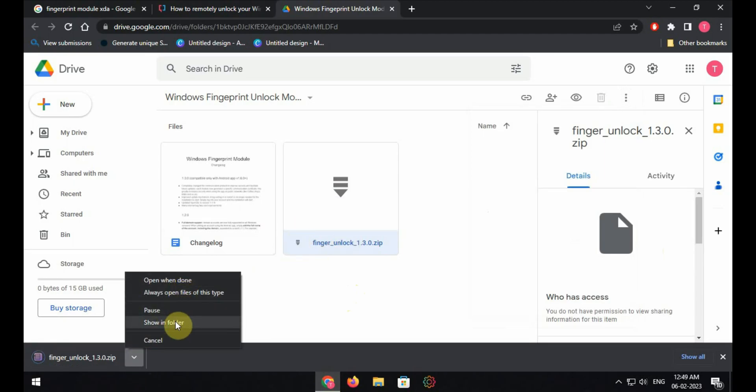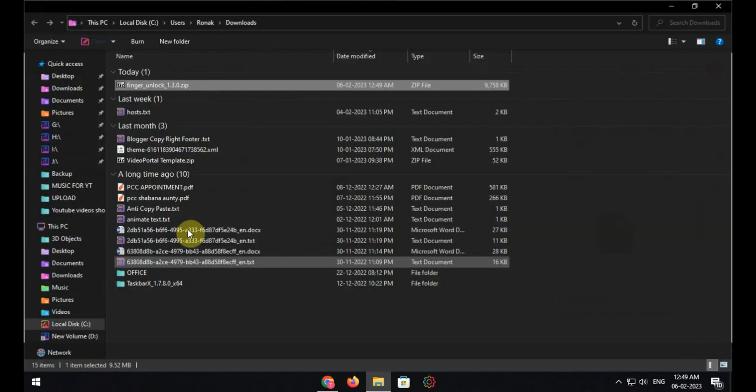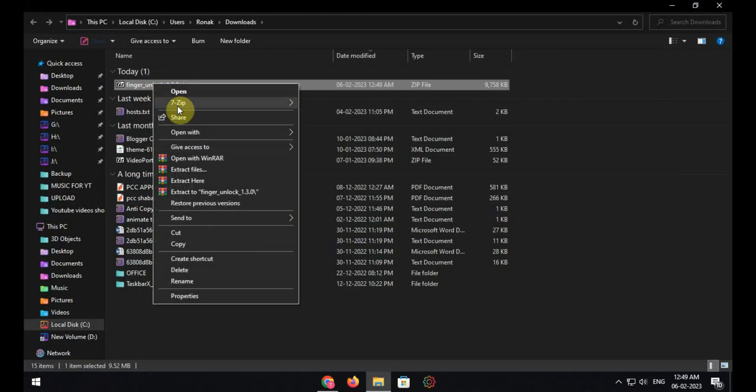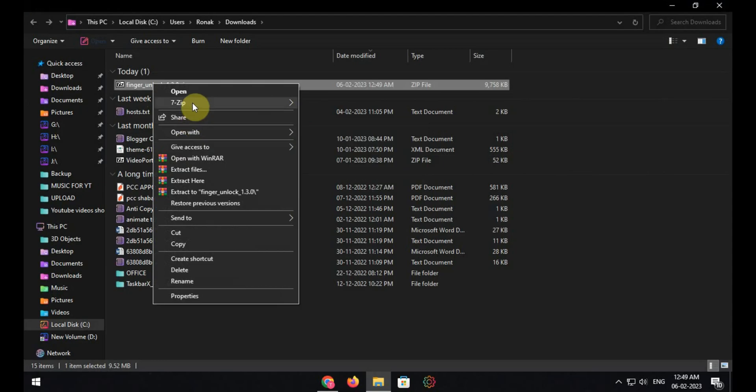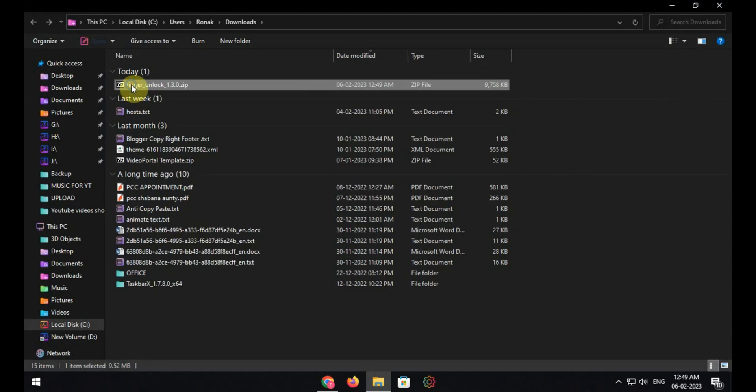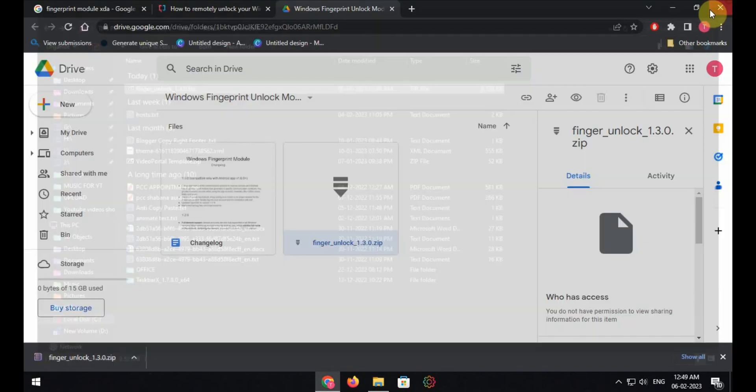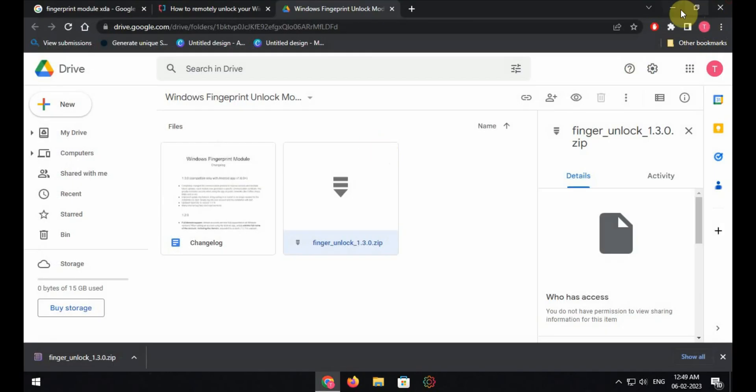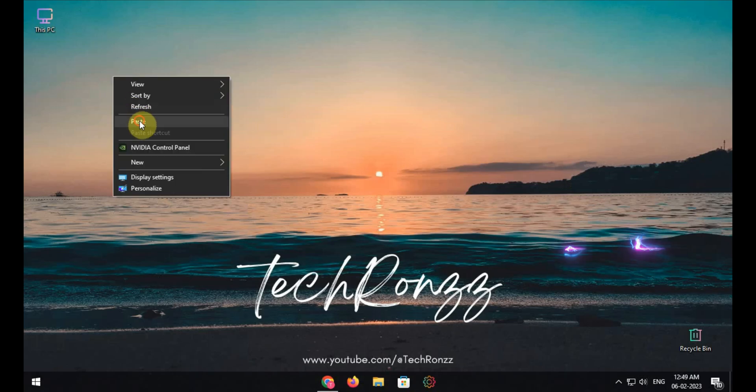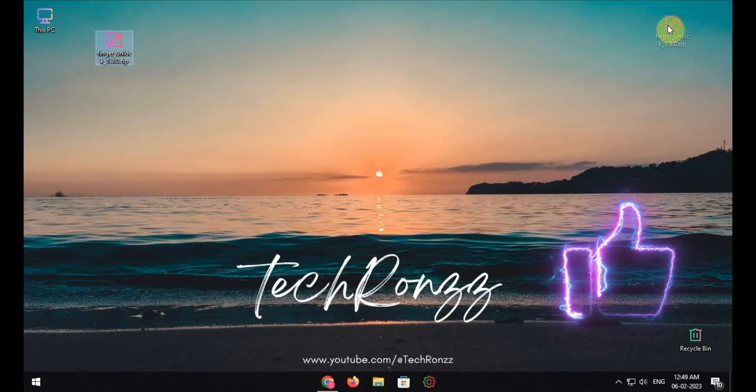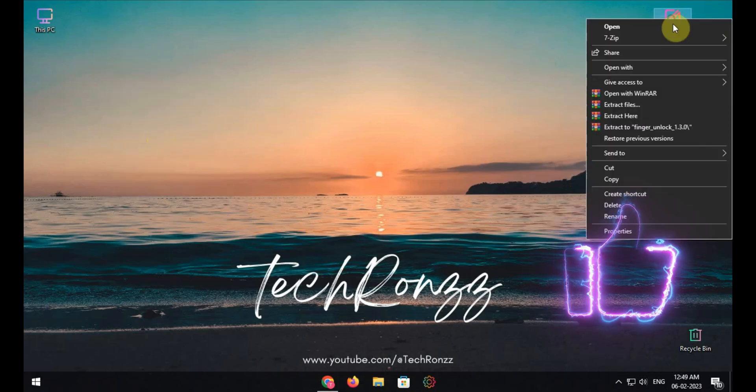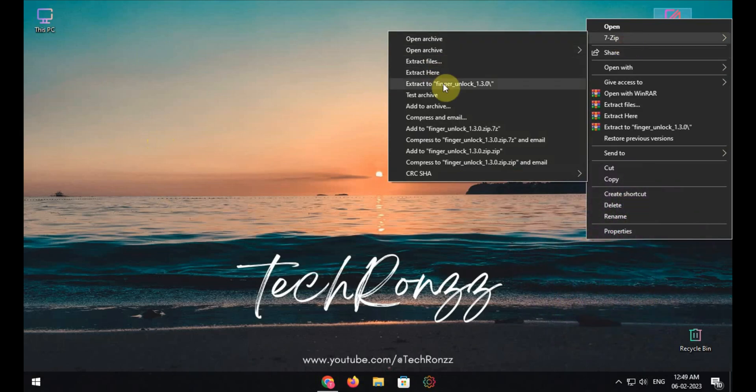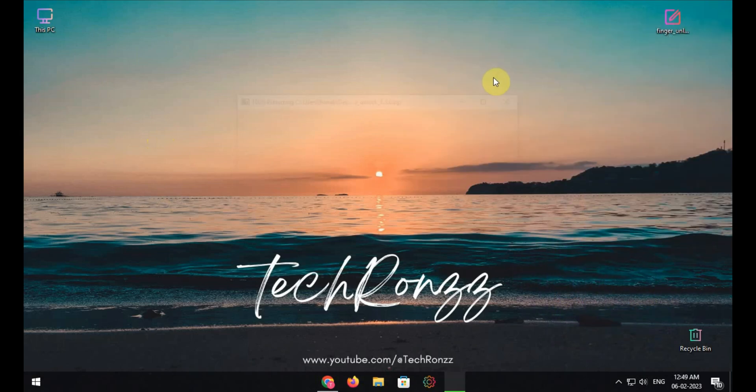Once the zip file has been downloaded, press right click on it and extract the zip file and run the software.